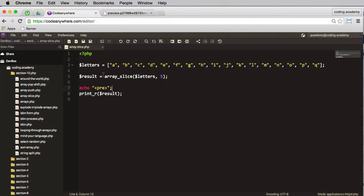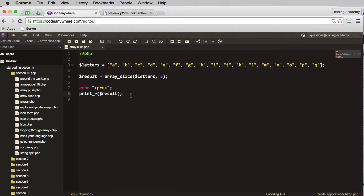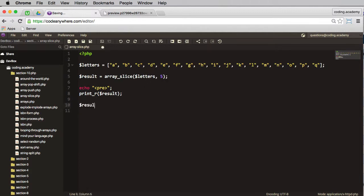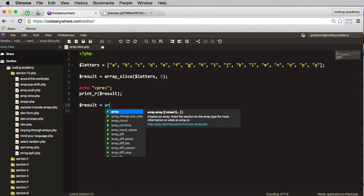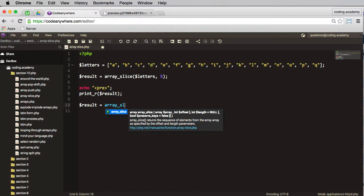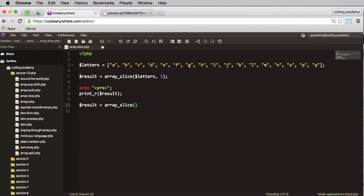So doing it this way removes the elements and leaves the remainder. Well, what if we want to remove the five elements and actually print those to the screen? What we can do this time, we can say the result is equal to array_slice, we still pass in letters. Now this time I want to start at position zero and I want to remove five elements from the array.